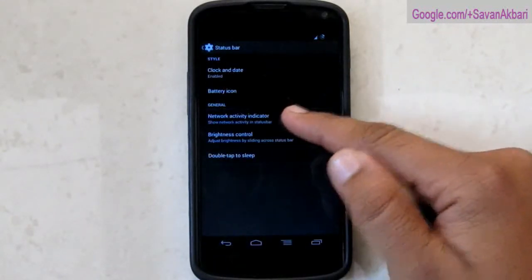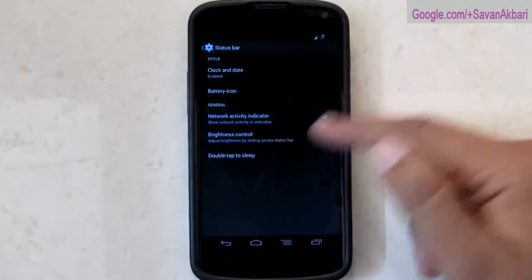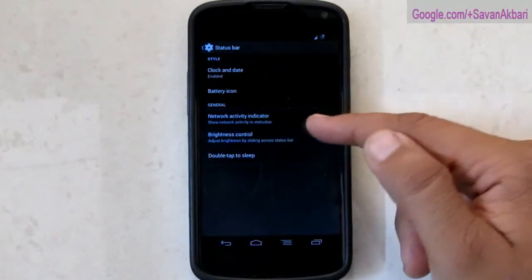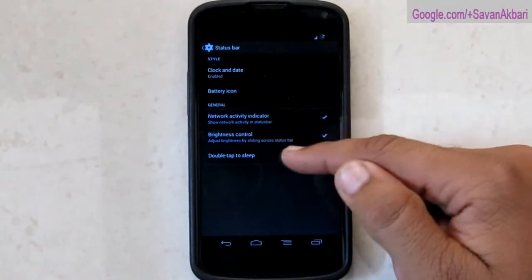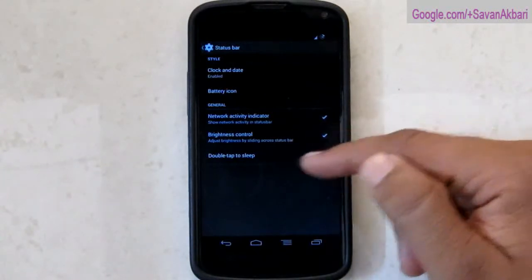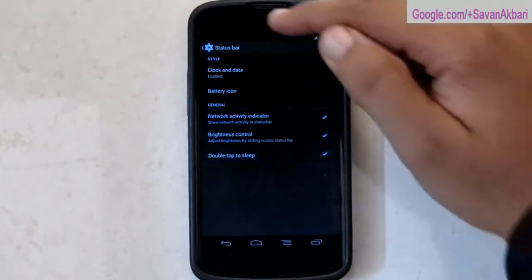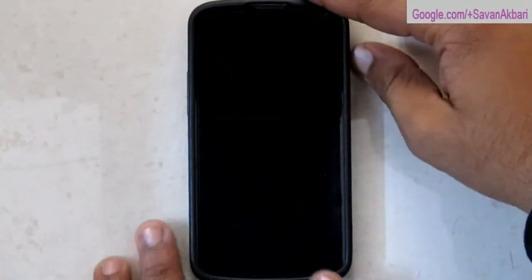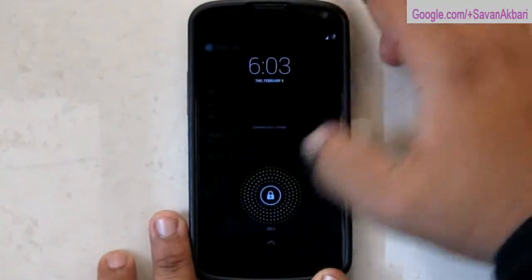Next is the network activity indicator which indicates download and upload speeds. And then is double tap to sleep which locks your phone by double tapping on status bar.